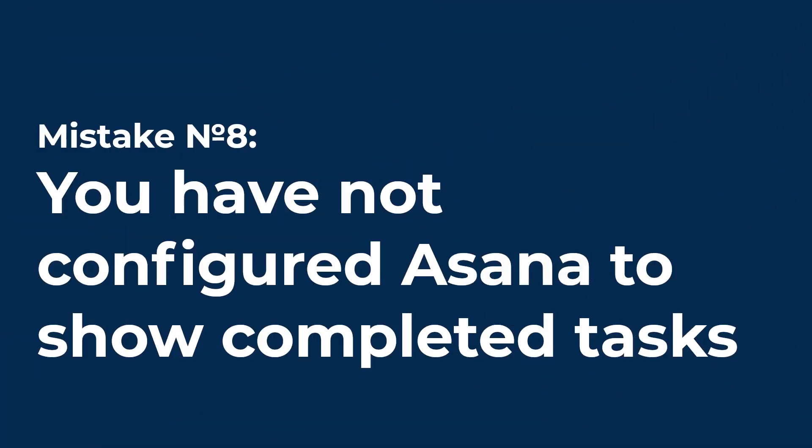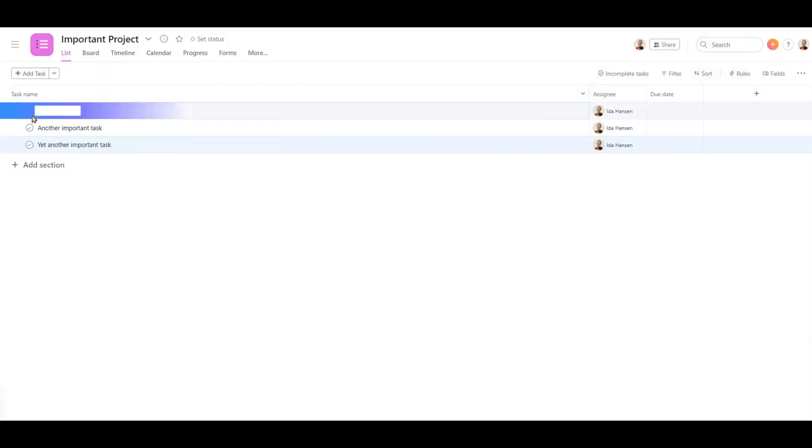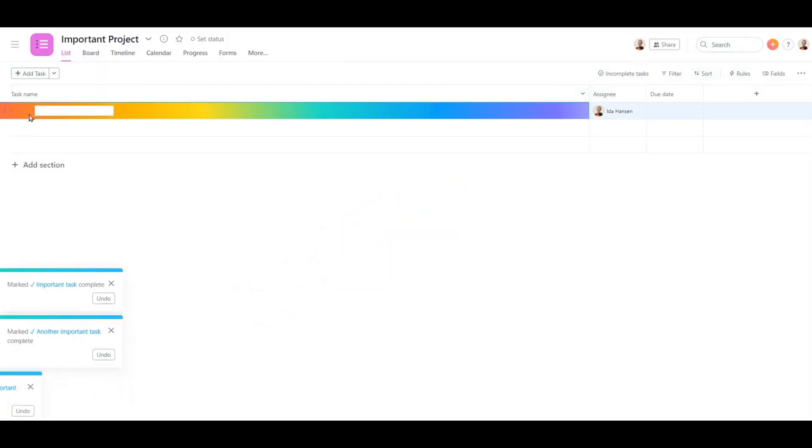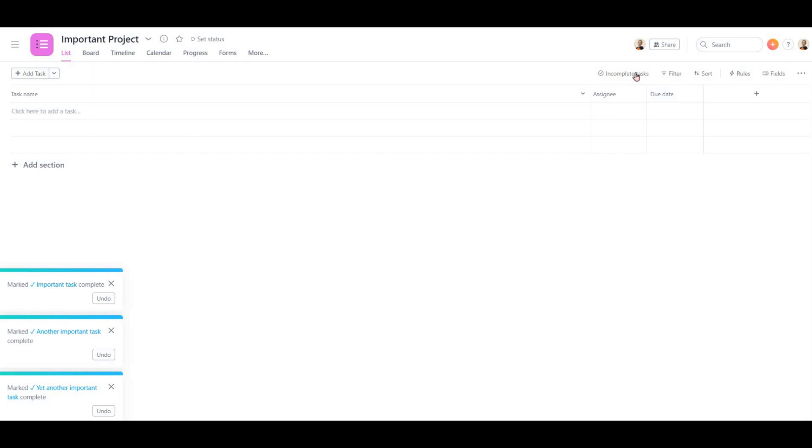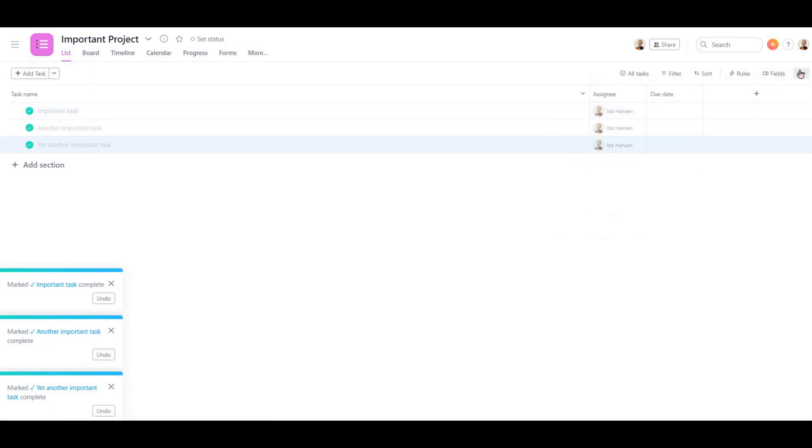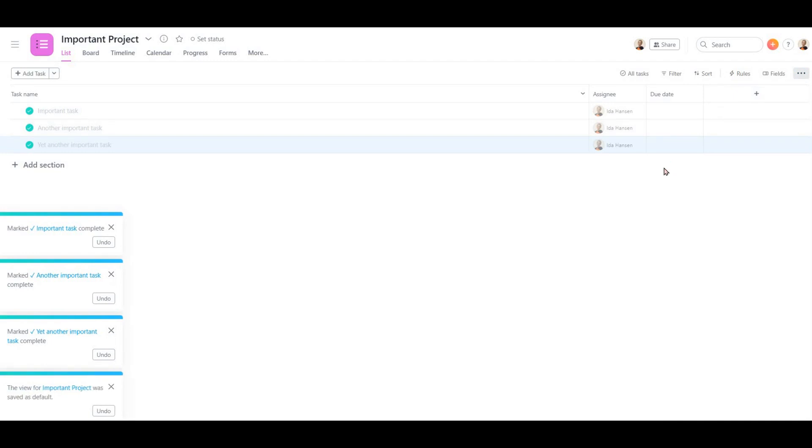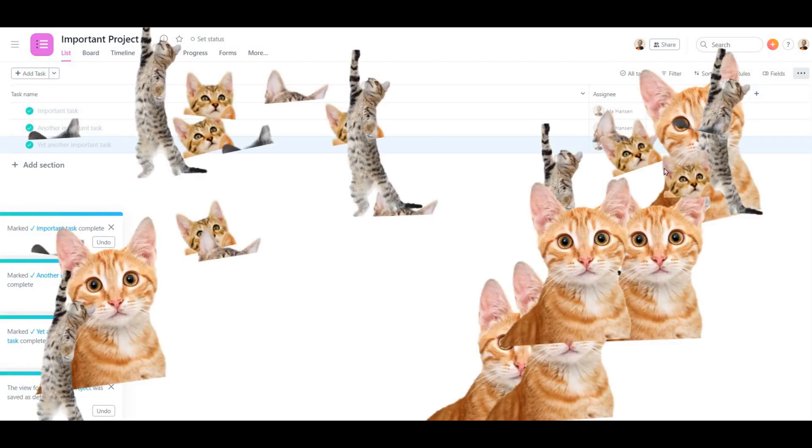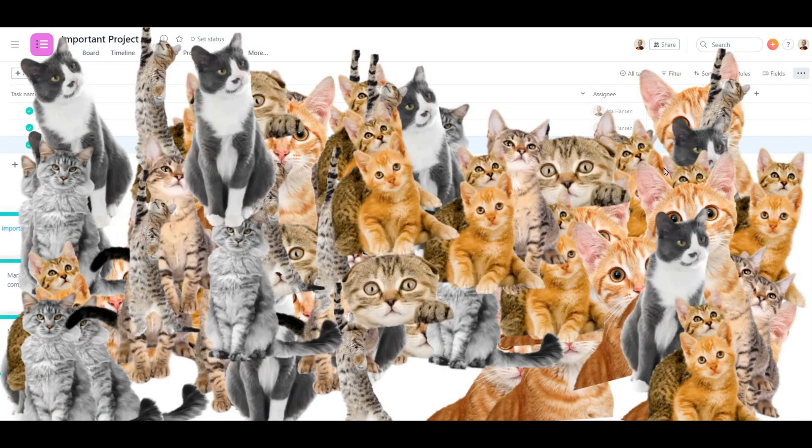Mistake number 8. You have not configured Asana to show completed tasks. Do your tasks disappear often? You might need to consider showing all tasks, both completed and incomplete, as default. It is good to see not only what needs to be done, but also what has been done.